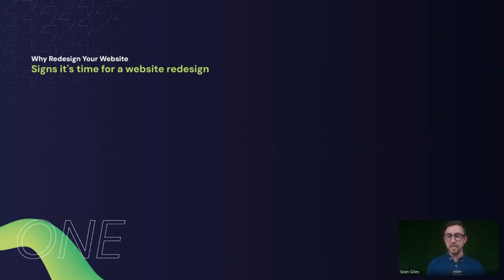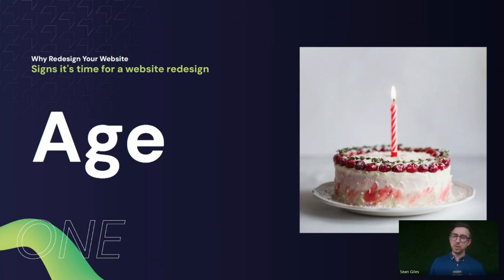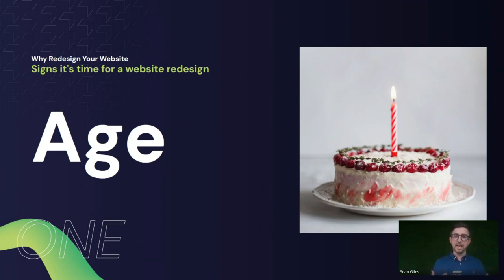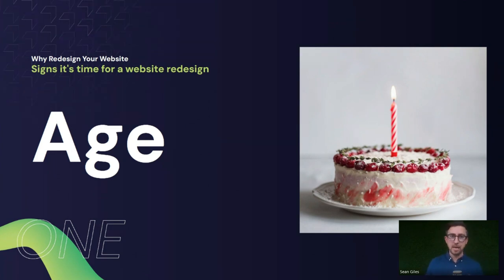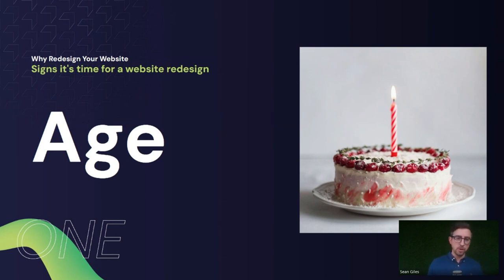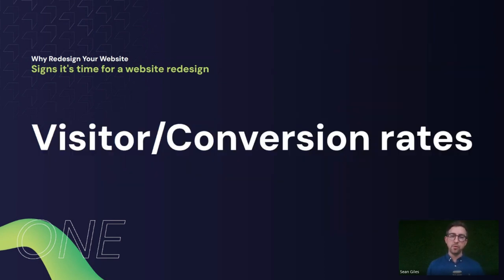So what are the signs it's time for a website redesign? The first, really obvious one is the age of the website. Typically the life cycle of a website is around three to five years, though that can depend on how it's built, the platform, and how it's been designed. A more classic design may stand the test of time a bit longer. Typically around three years is a common number for looking at a redesign.